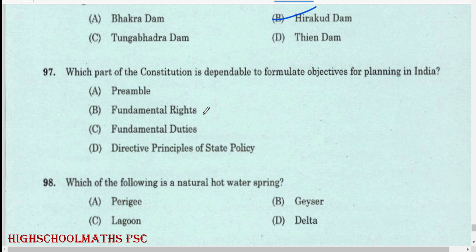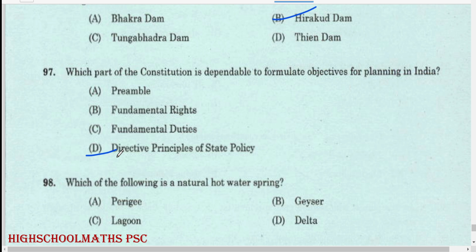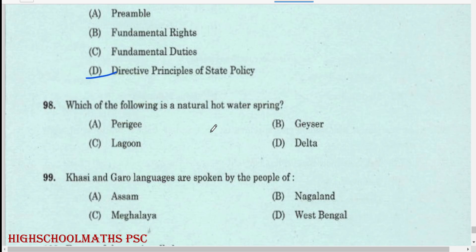Which part of the constitution is responsible for formulating objectives for planning in India? Directive Principles of State Policy. Which of the following is a natural hot water spring? Geyser.